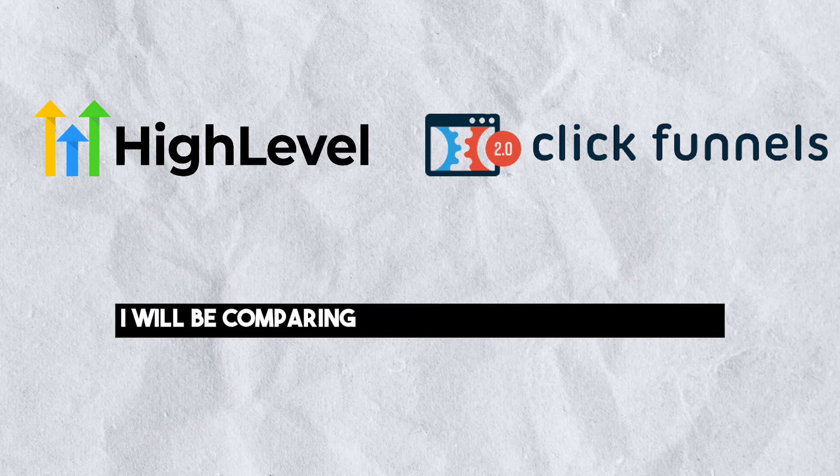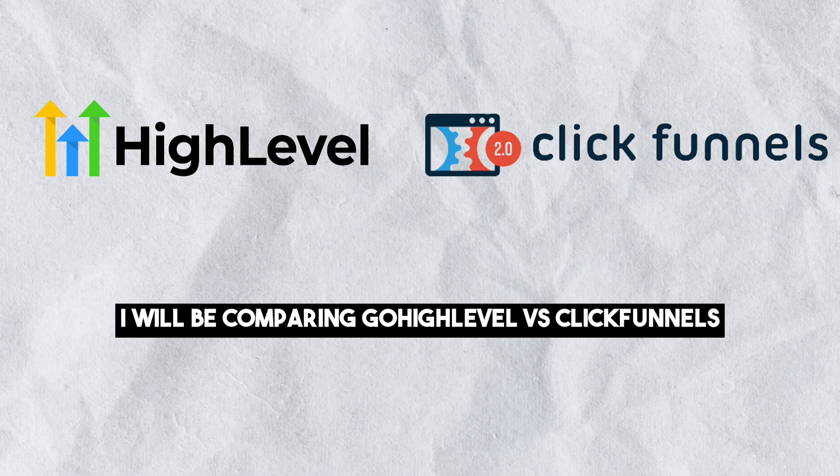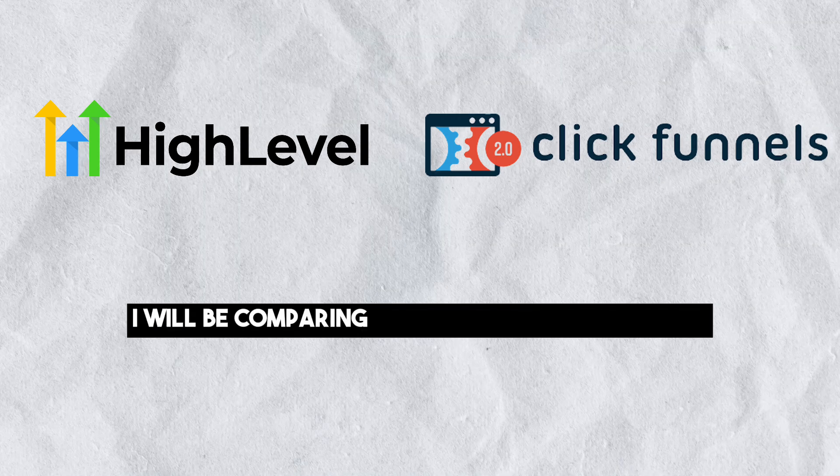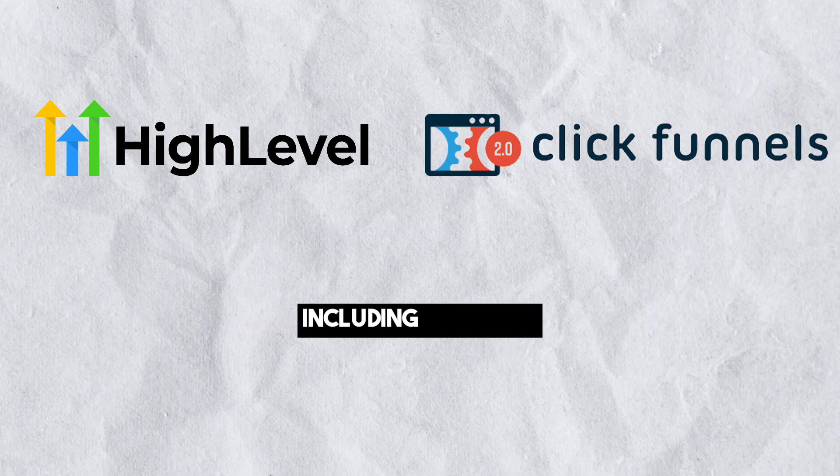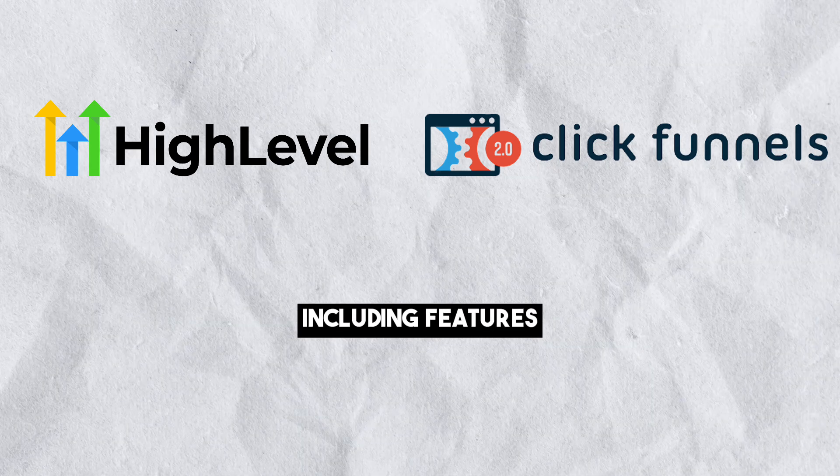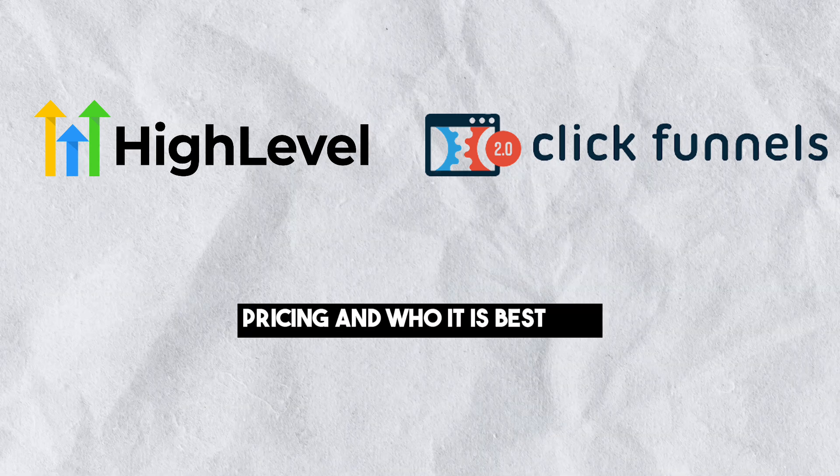In this video, I will be comparing Go High Level versus ClickFunnels. I will be comparing them in various categories, including features, pricing, and who it is best for.